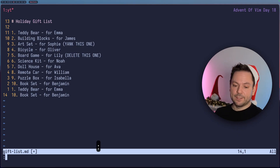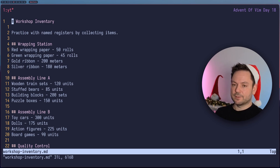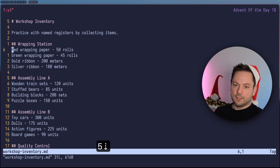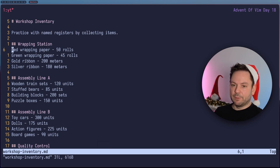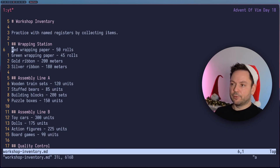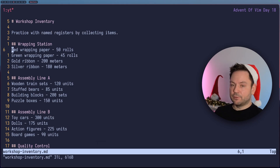Let's open up another file — let's go to the workshop inventory. Here I want to show you how you can target specific registers; you can target A through Z specifically. Let's say we want to collect a few different items. Let's grab this line here to keep track of it. Before we yank this, we target register A — just like we targeted before for the paste command, we can target it before the yank command as well. So double quotation mark A, then double Y to yank the line, and now we have this in register A.